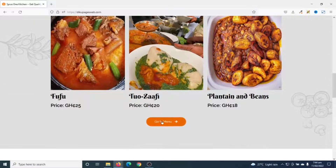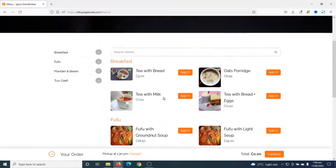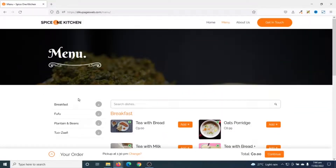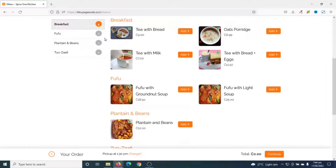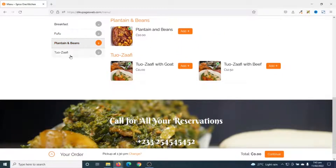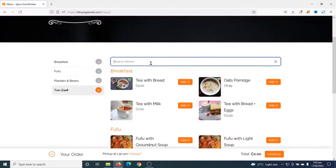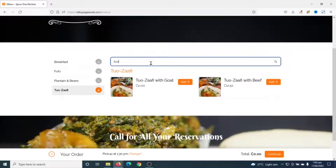If I go to the menu page of my website, you see I have all my dishes in here. I can choose based on the category that I want, so if I go to breakfast I see all the breakfast items. I can also search for the particular food that I want.